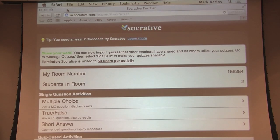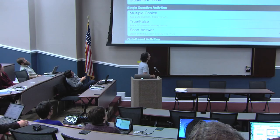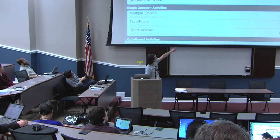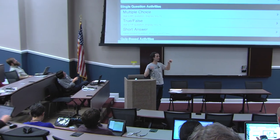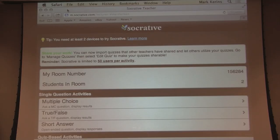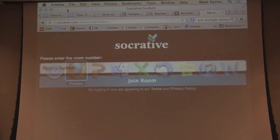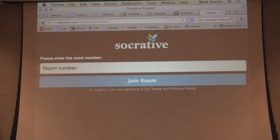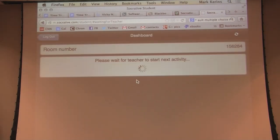Those of you who want to play can follow along. The one thing you need to give your students is your room number — I've set up virtual classrooms. So if you log in as a student and type in that room number, one five six two eight four, and join the room. You could do this at the beginning of a class if you're going to use it throughout the course.